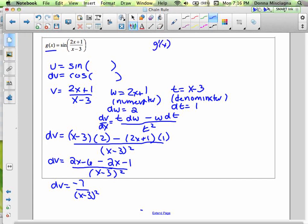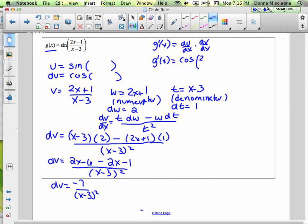Now for g prime of x, we multiply the derivative of the outside du times the derivative of the inside dv. du was just cosine blop, and the blop was (2x + 1)/(x − 3). Times the derivative of the inside, which was negative 7 divided by (x − 3) squared.